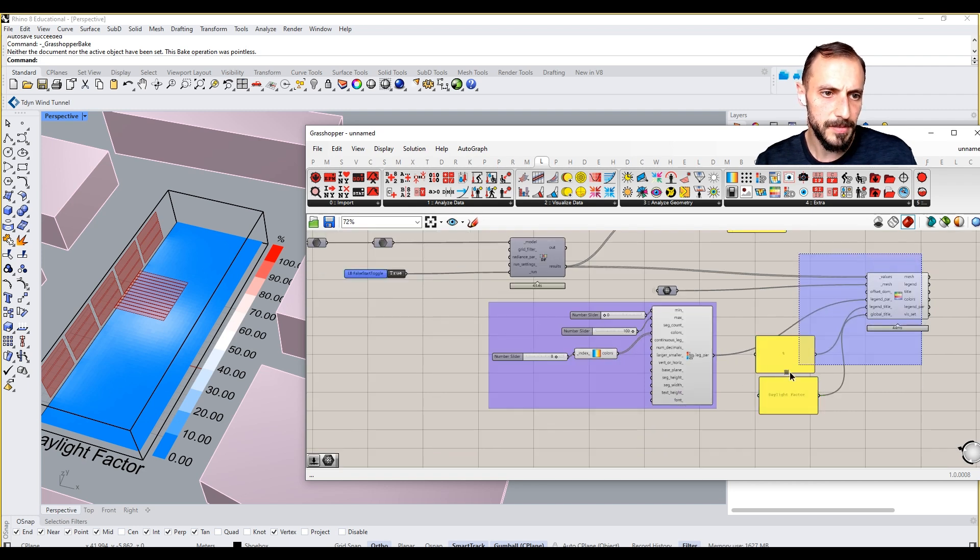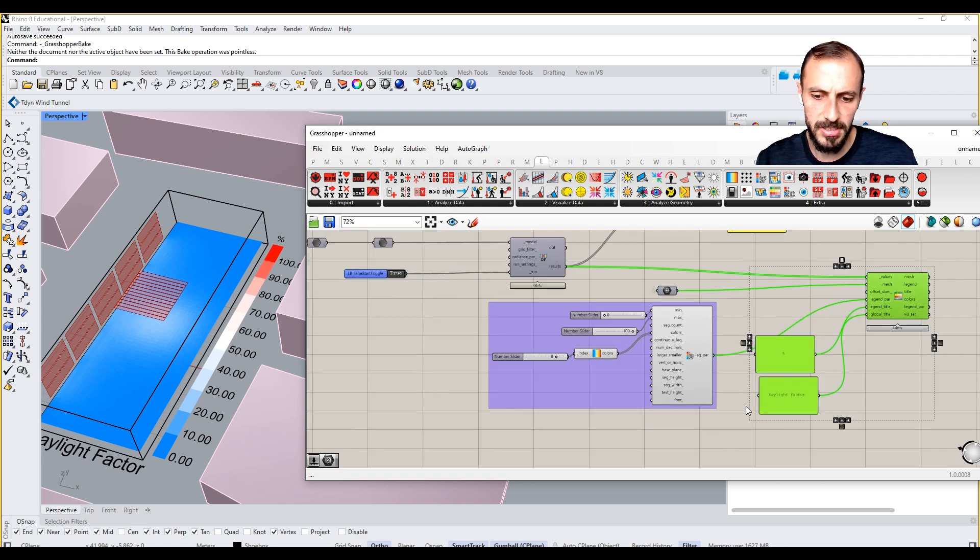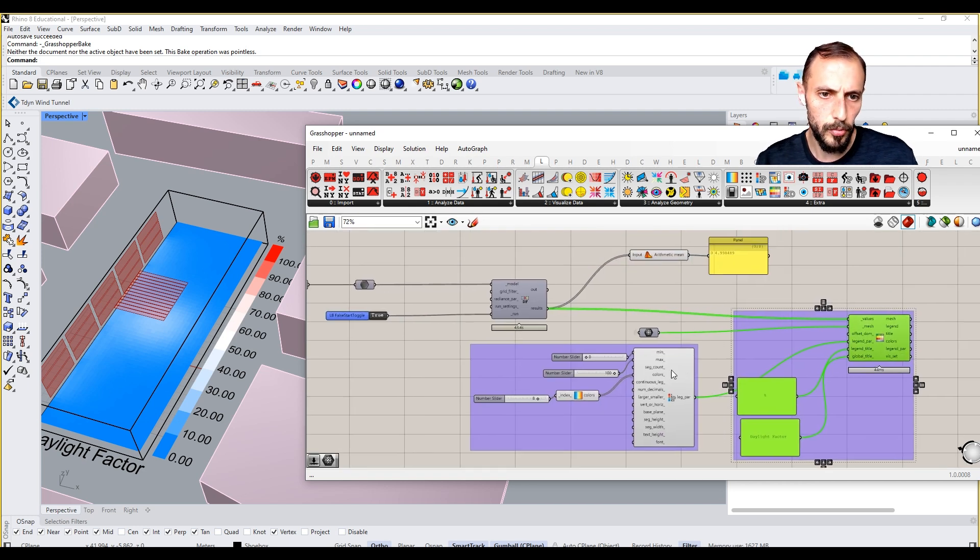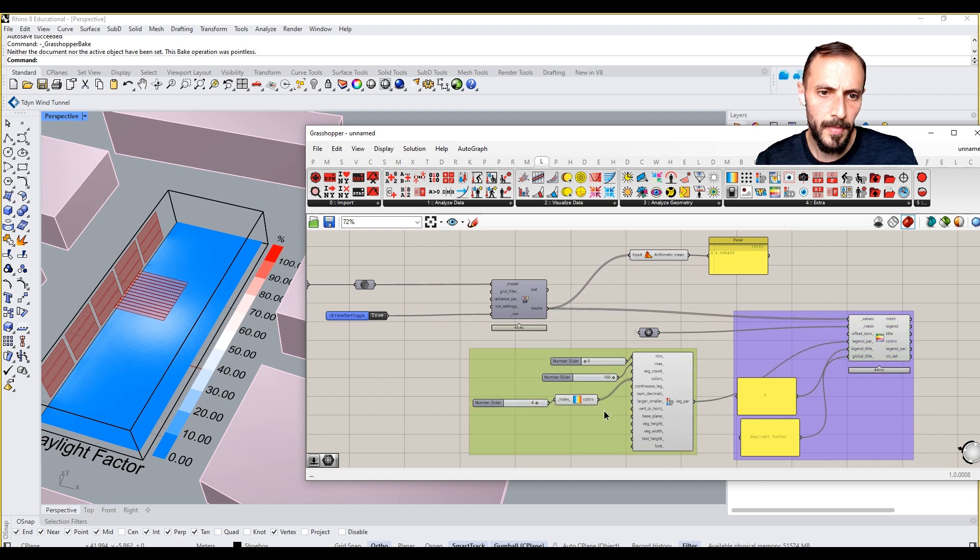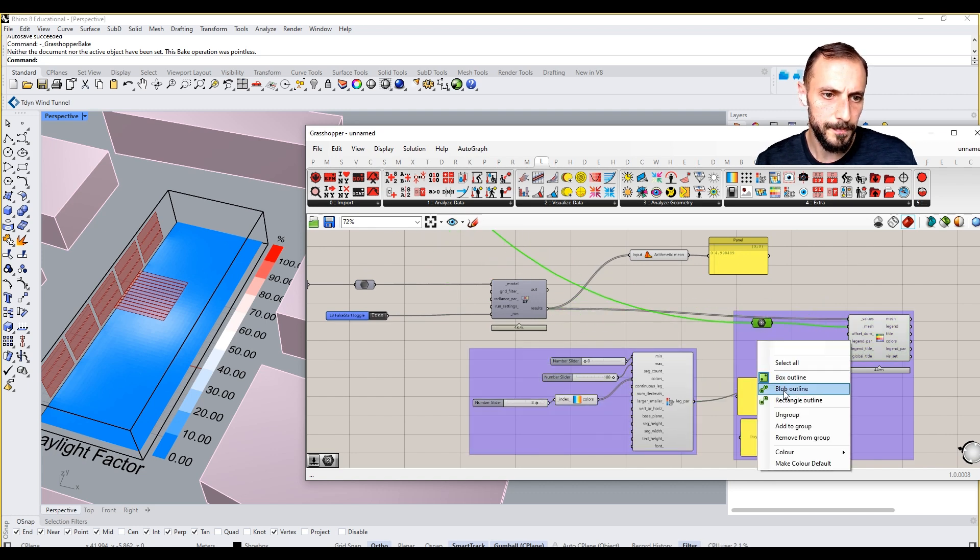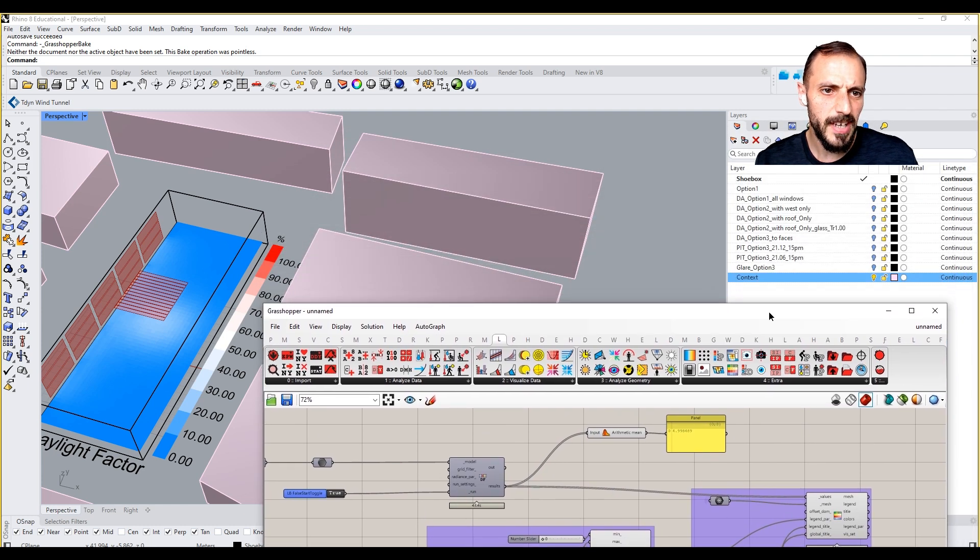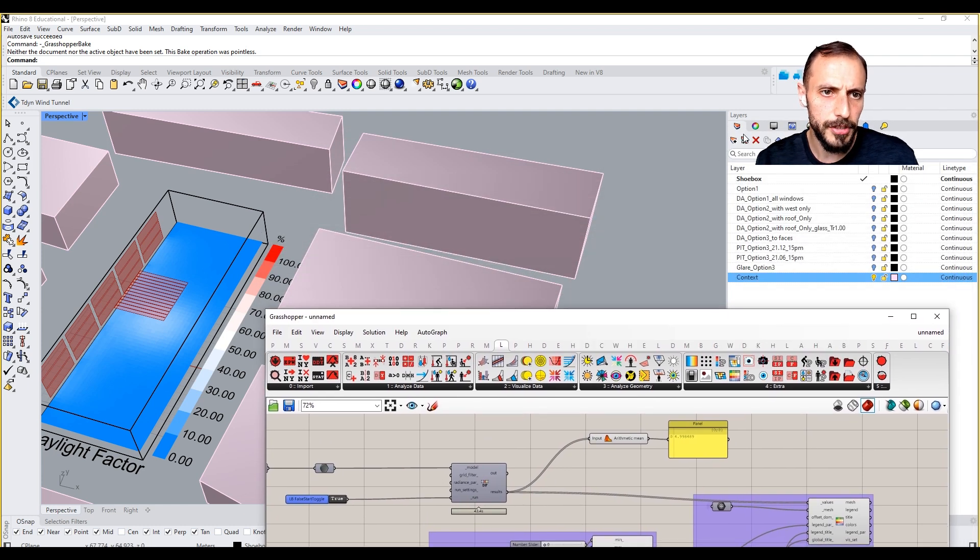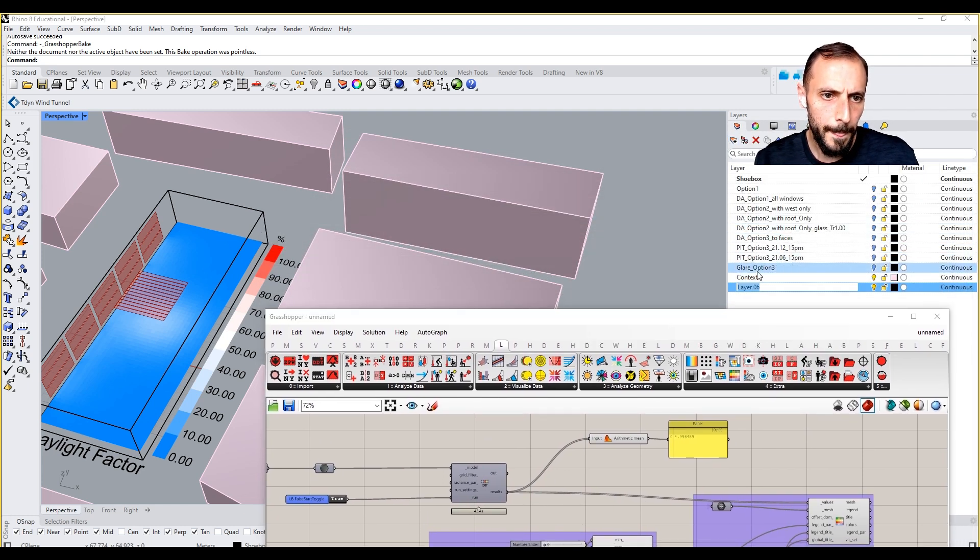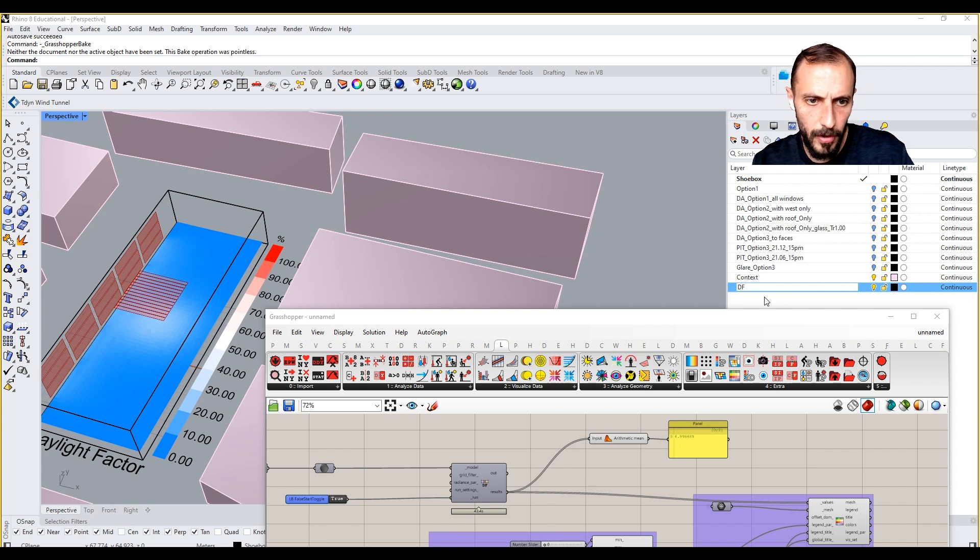Let's group this and add this to this group too. Let's create the layer first and you have option three.